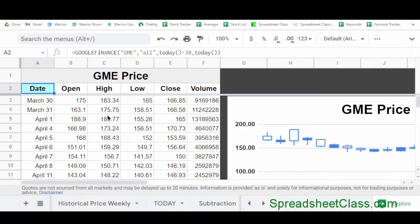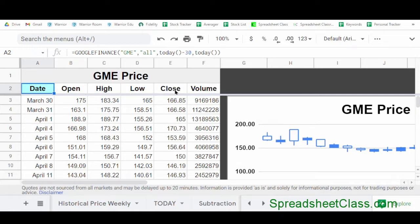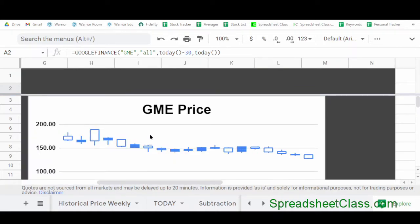A special attribute you can use is called all, which pulls the open price, the high price, the low price, the closing price, and the volume all in one single formula. It only uses one formula and shows one column of dates attached to all this different data, so it uses fewer resources and takes up fewer columns than doing one formula for each data type. Here I've told Google Sheets to pull all data for the stock GME, which is GameStop, with a starting date of 30 days before today and an ending date of today. And one of the cool things you can do with open, high, low, and close prices is make a candlestick chart, showing the traditional stock chart with open, high, low, and close for each day.